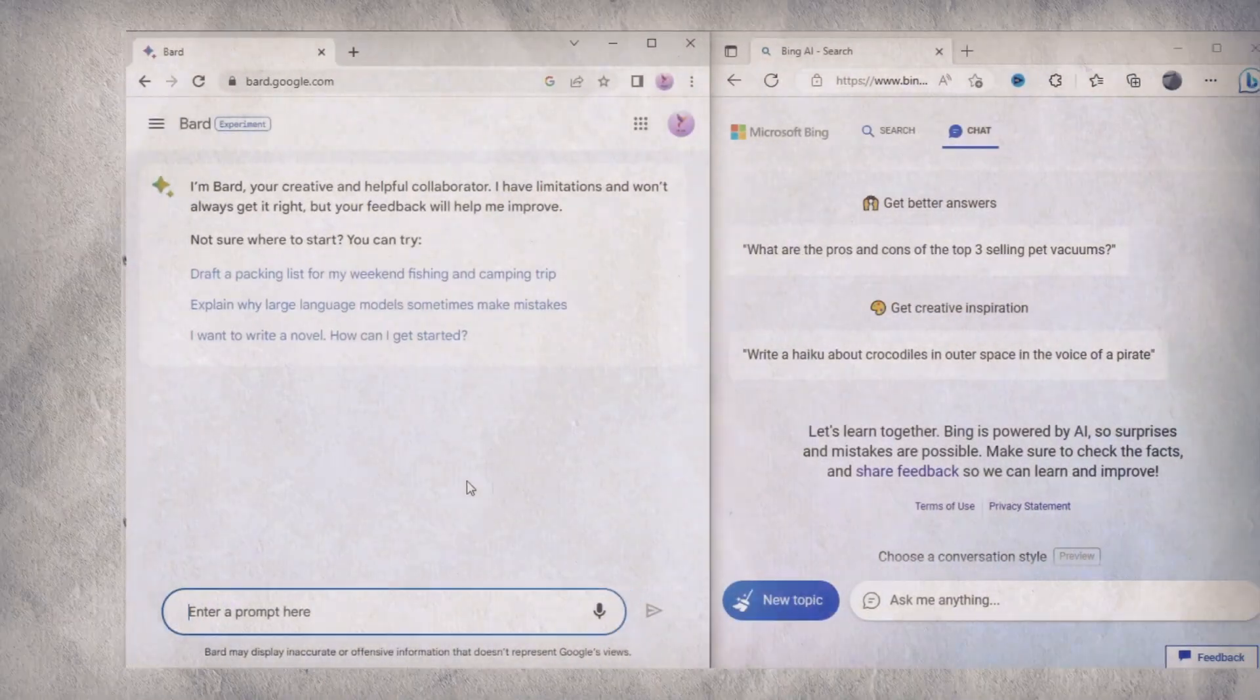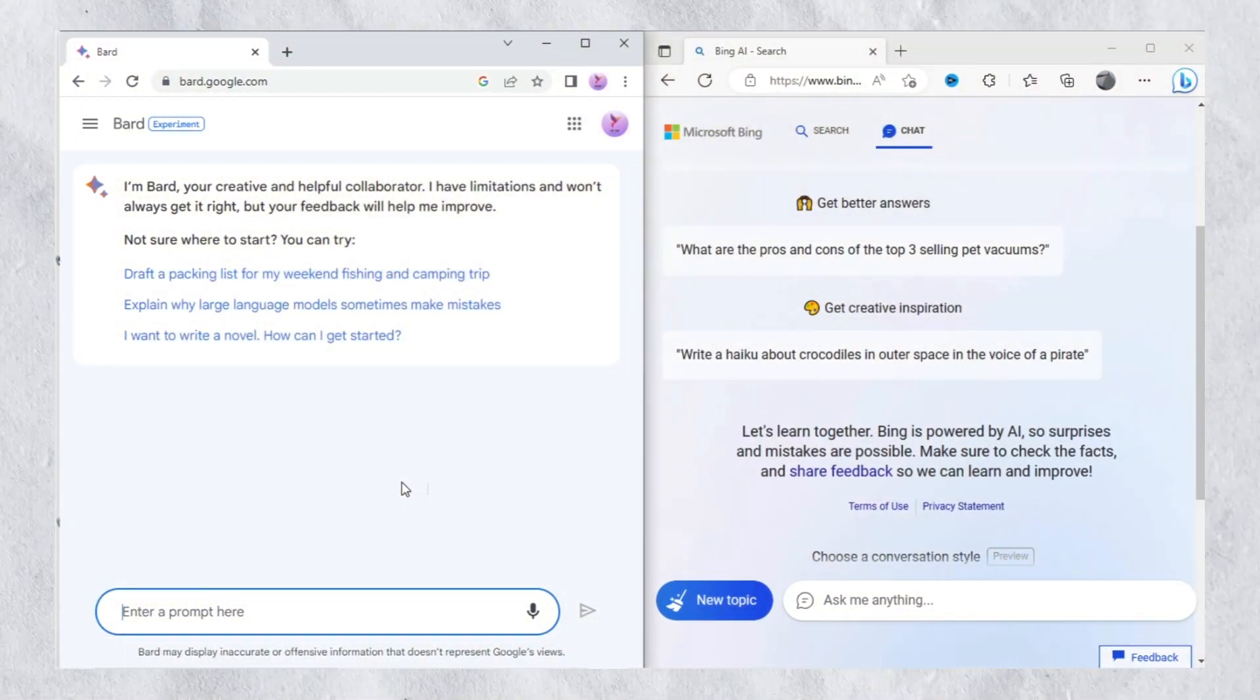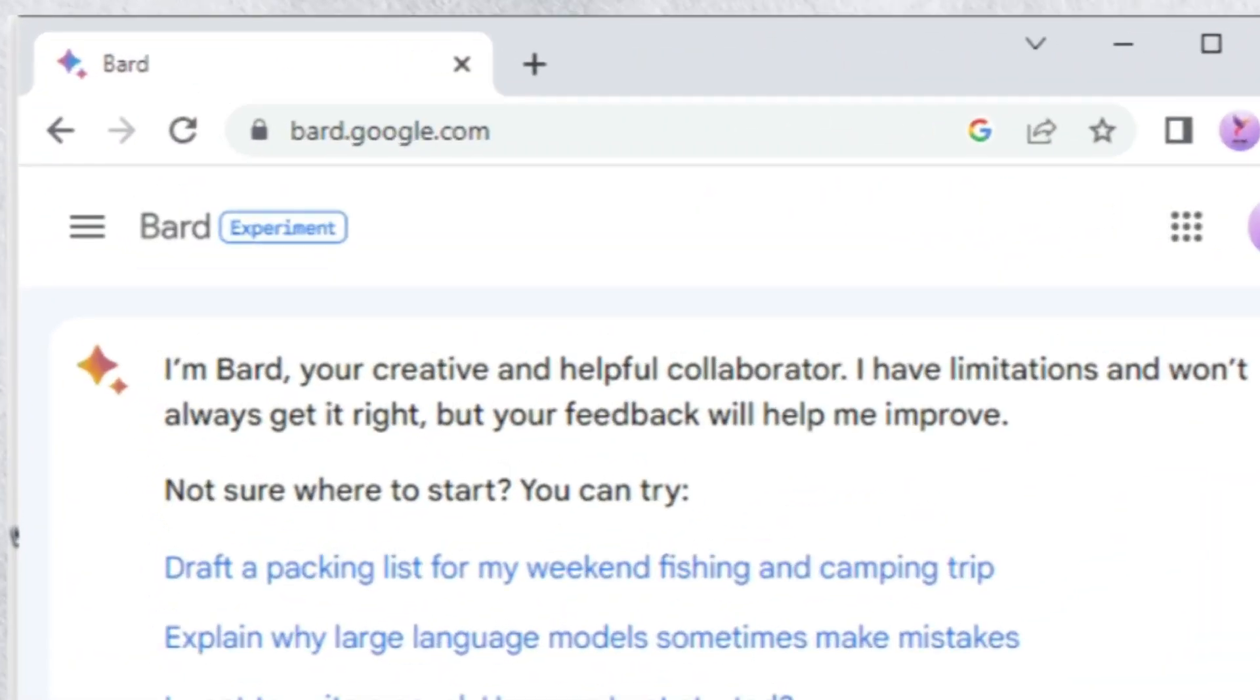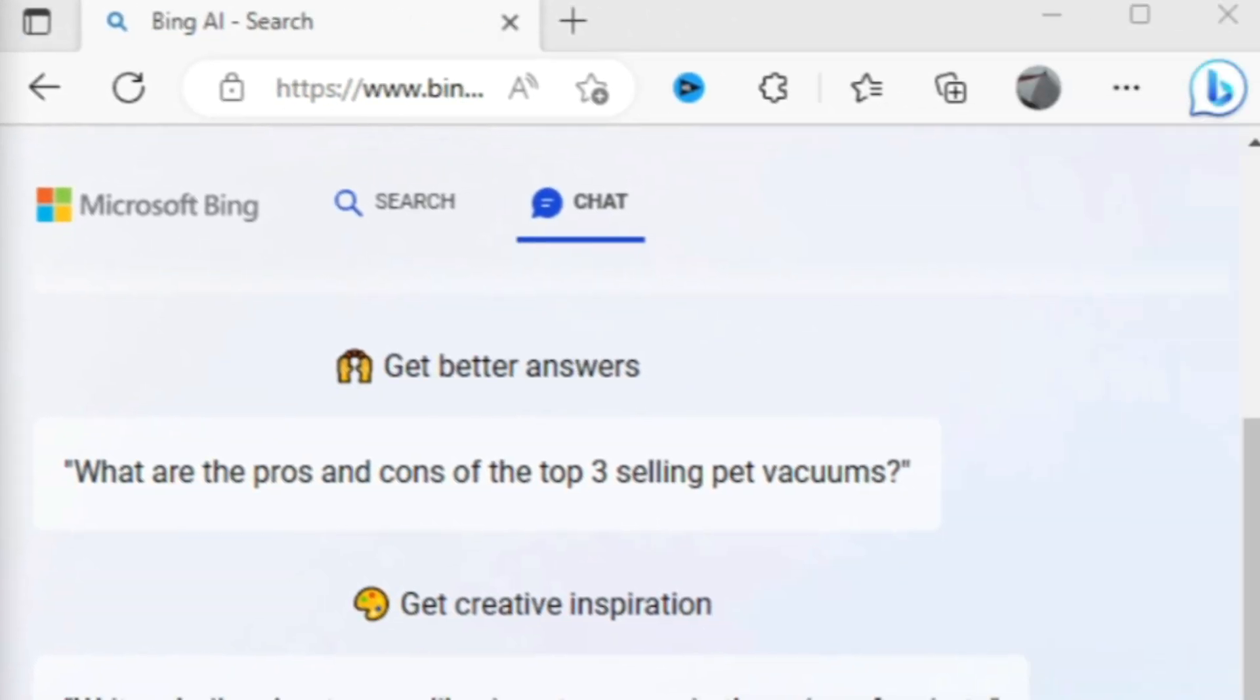Hello friends, I hope you are doing great. In this tutorial, I will show you a detailed comparison between Google Bard and Microsoft Bing AI.